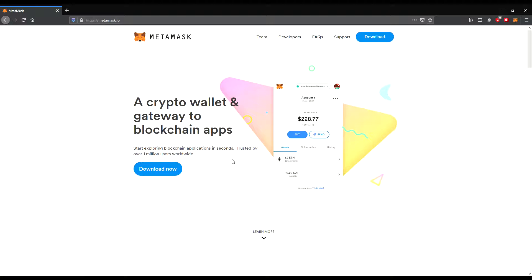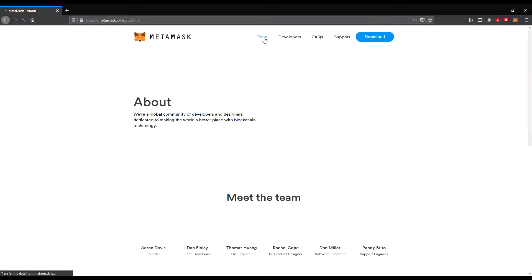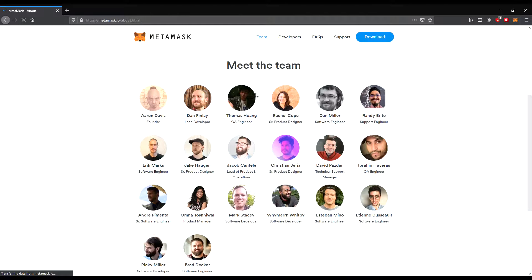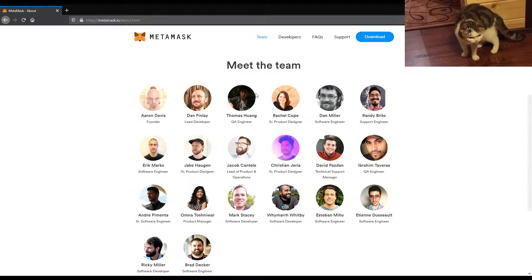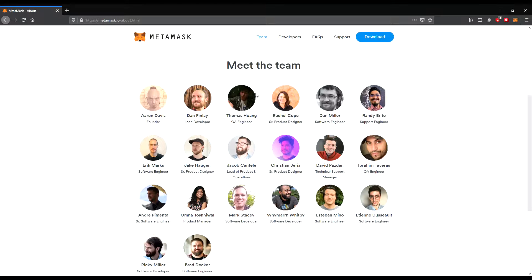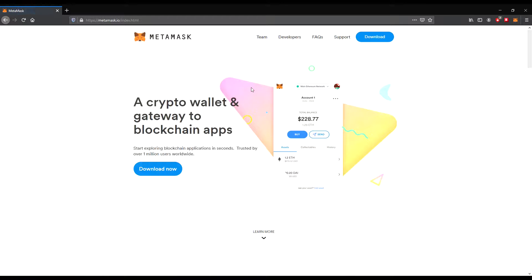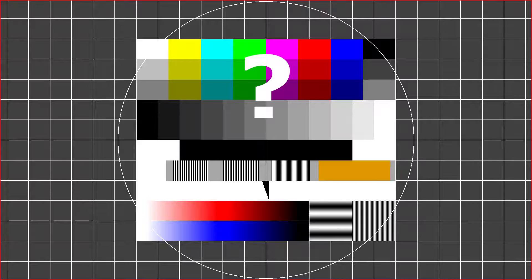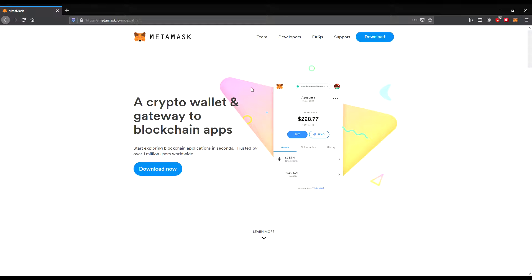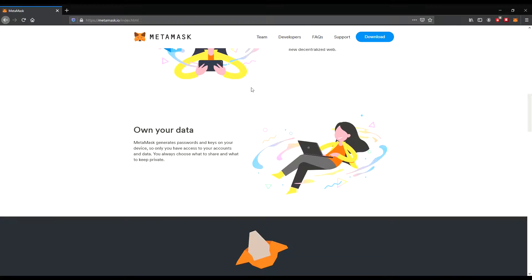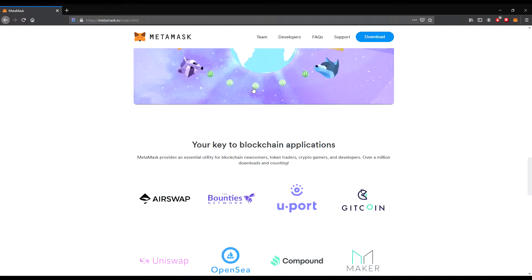So what do we see there? There you can see the team. If we click there, it's something about Meet the Team — there you can see everyone who works with them. For you, the most important is the front page: Wallet and gateway to blockchain, used by over 1 million users worldwide. I think it's the most used digital wallet. The most used hardware wallet would be the Ledger system.